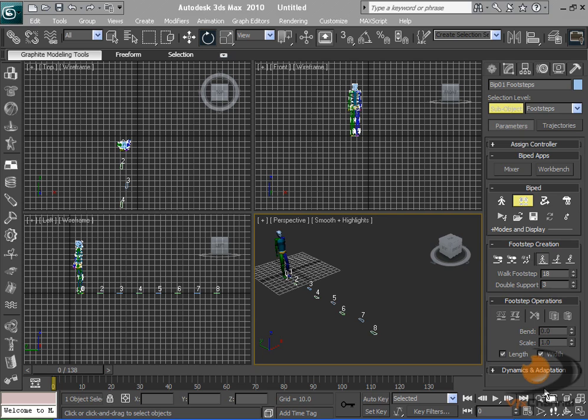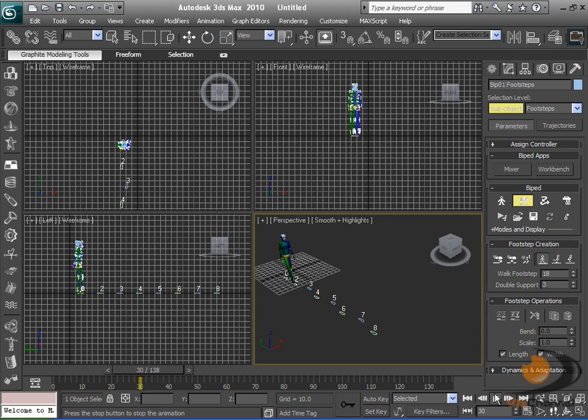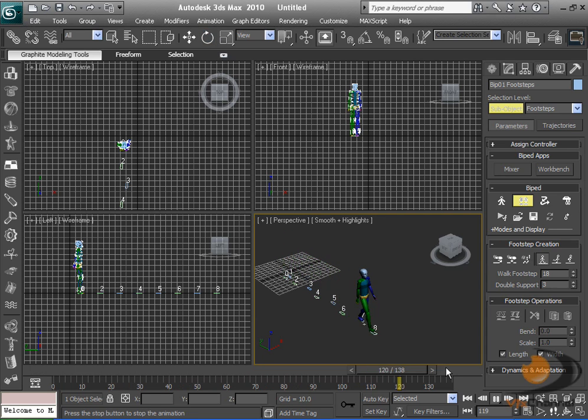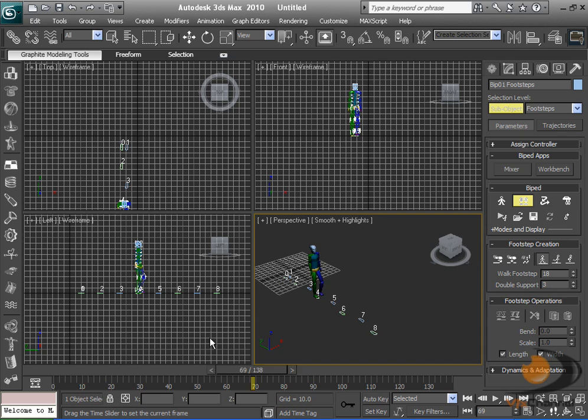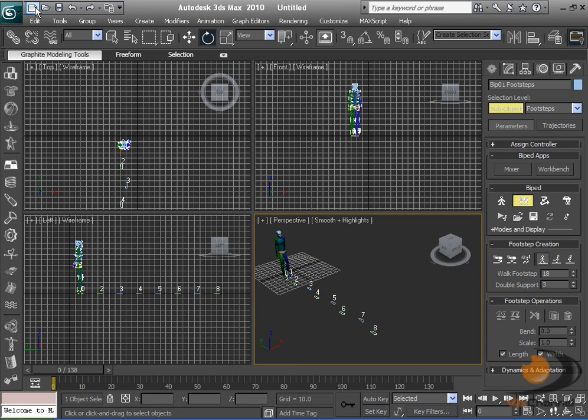We're going to create this, a very quick and easy way to animate your biped. So let's get started.